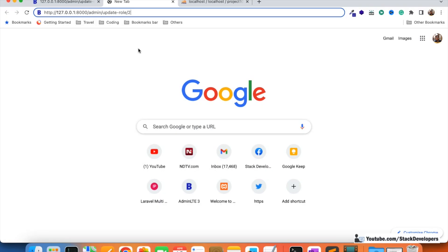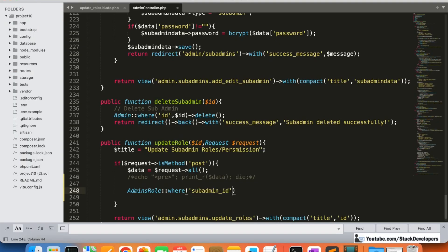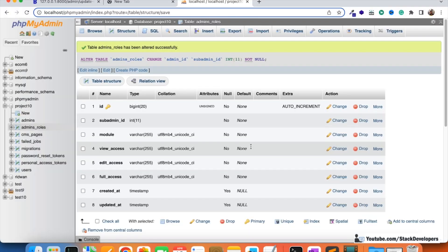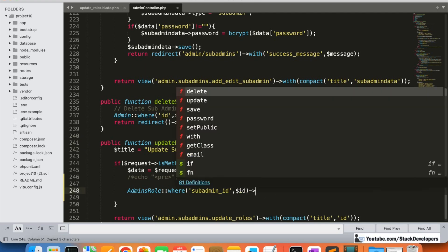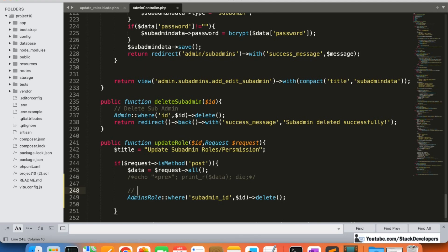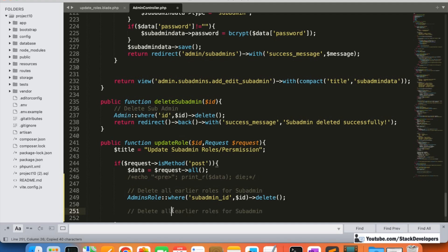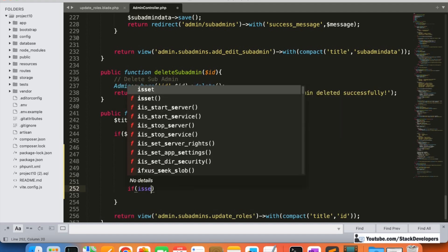We have the sub-admin ID here, and we are going to match with this ID — we are going to delete the earlier roles for this sub-admin because we are setting new roles. We can add a comment: 'Delete all earlier roles for sub-admin.' Then after this, we add another comment: 'Add new roles for sub-admin set by the admin.'